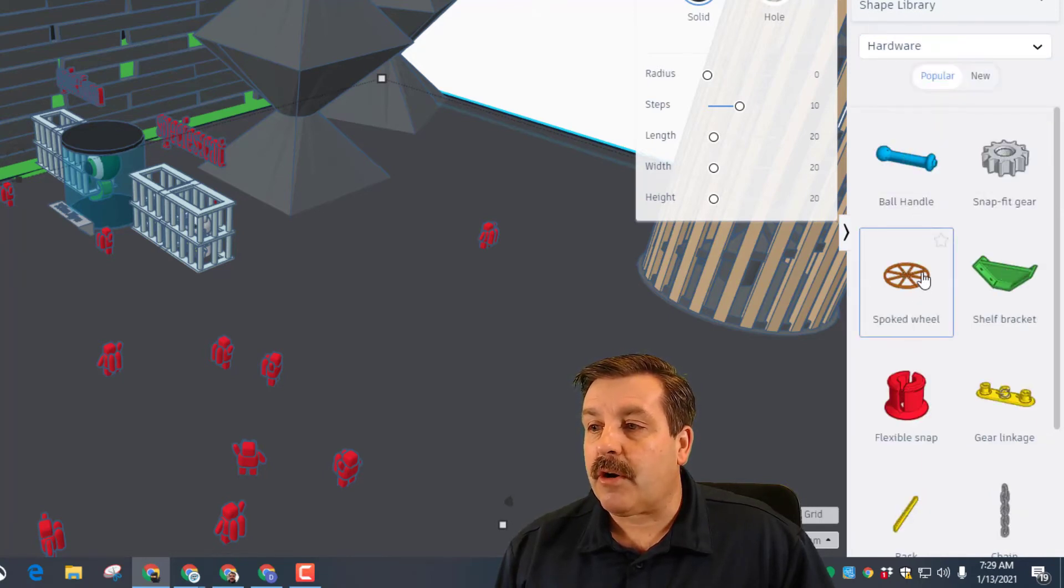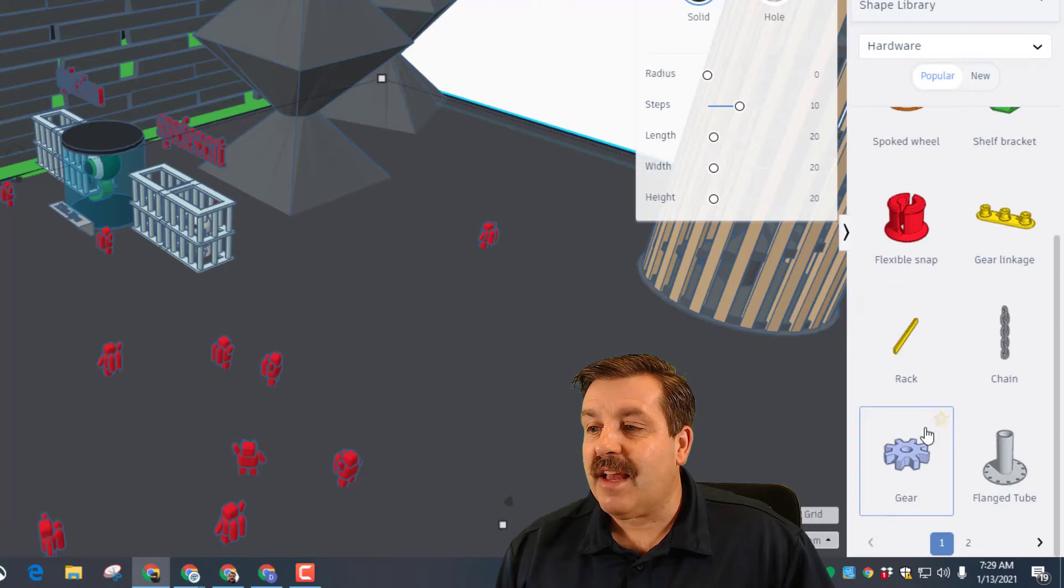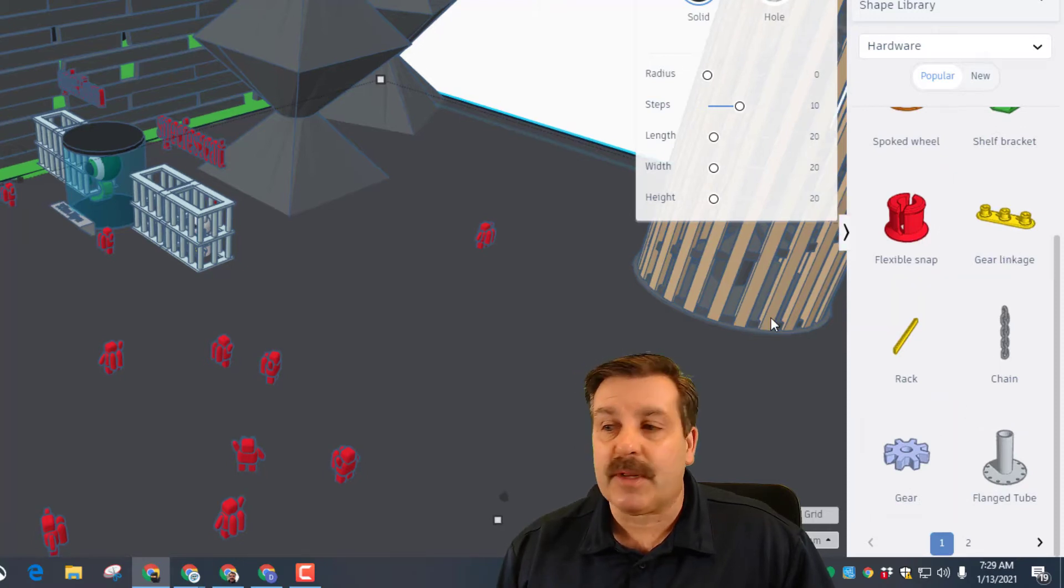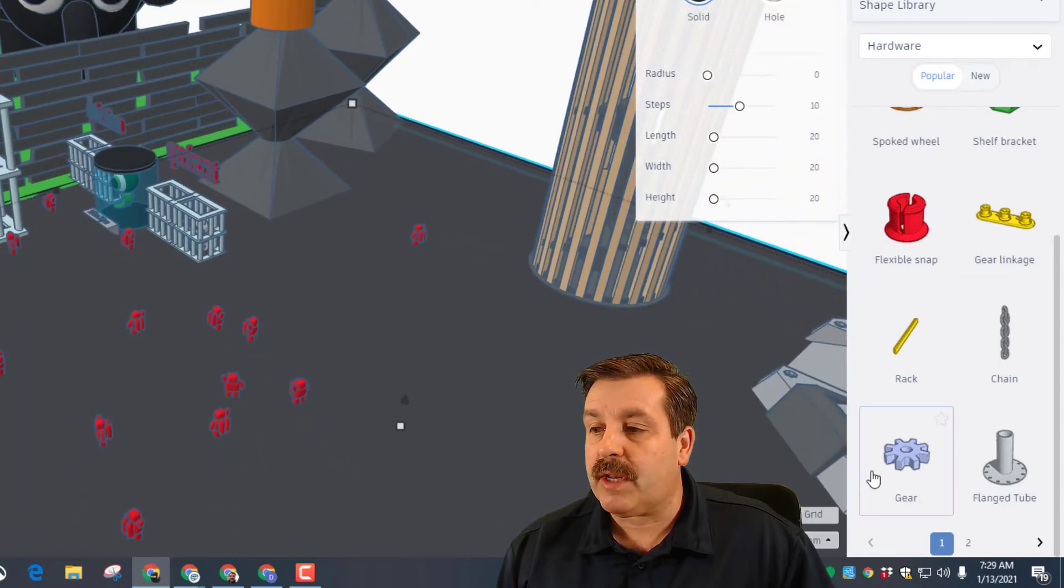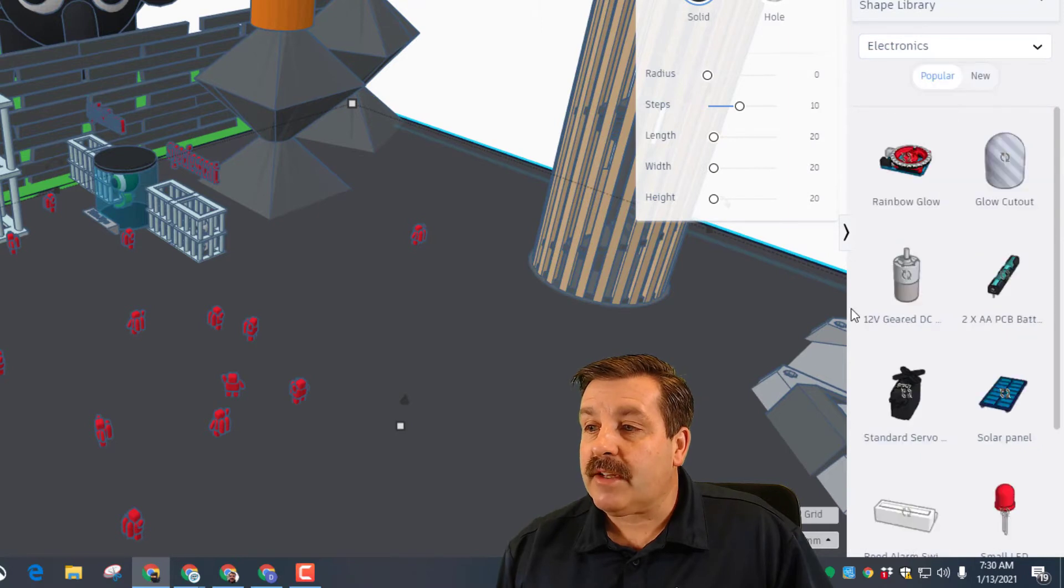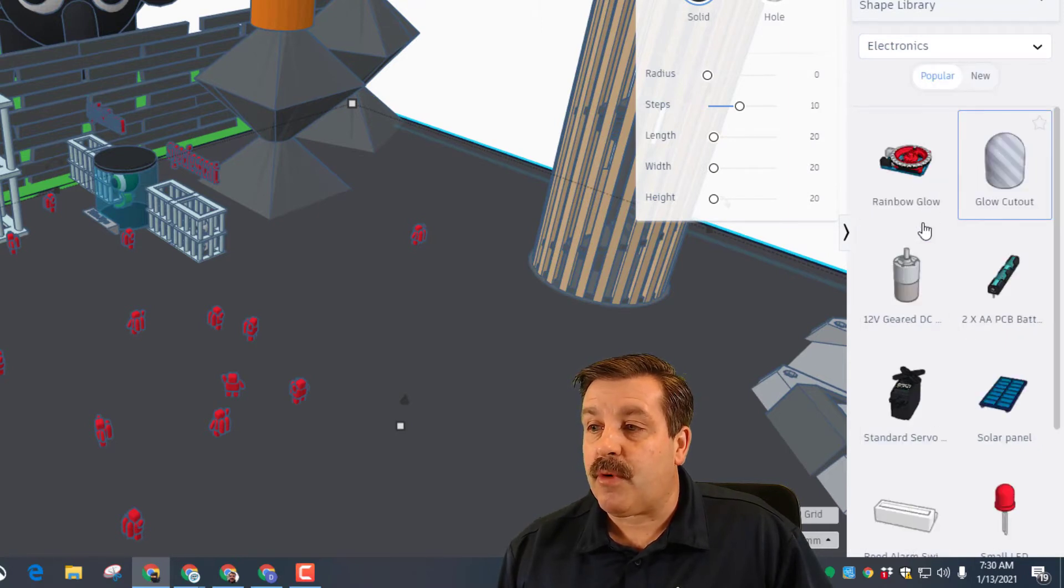I'm going to switch to hardware. You can see that there are pieces that you could use to assemble things, pieces that'll snap together if you 3D print them. Let's go down to electronics - some interesting things you could bring in circuits.